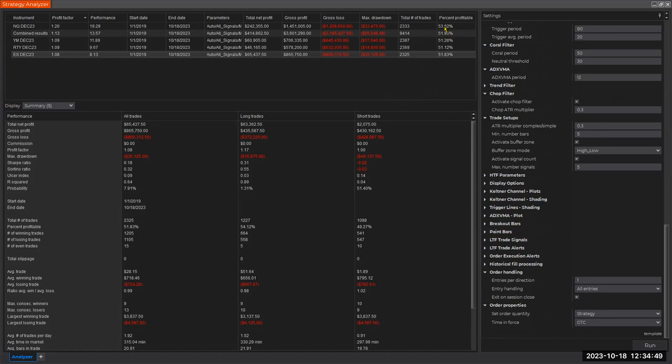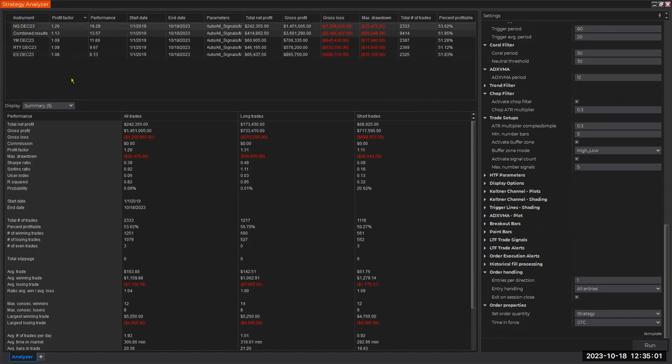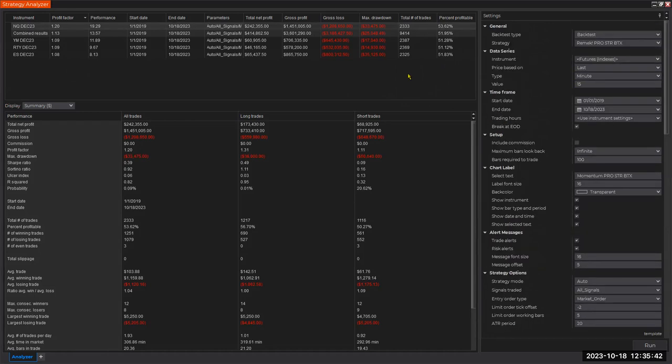And it's already - all four, then the combined, is already above 50 percent. Already all of them are profitable. Look at the profit factor, and this is already a strong indication of the robustness of the system. And now the question is, can we improve on this?